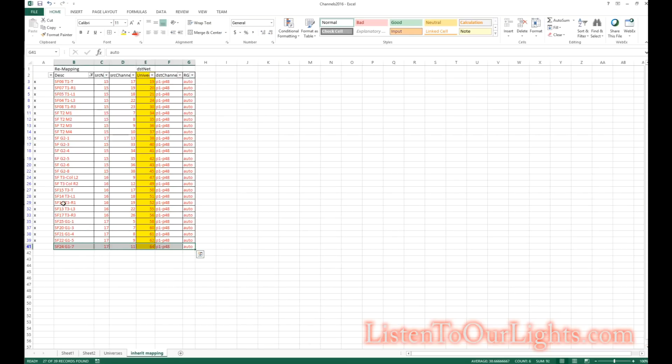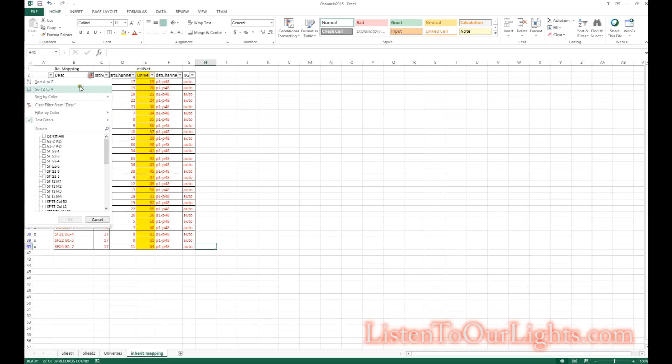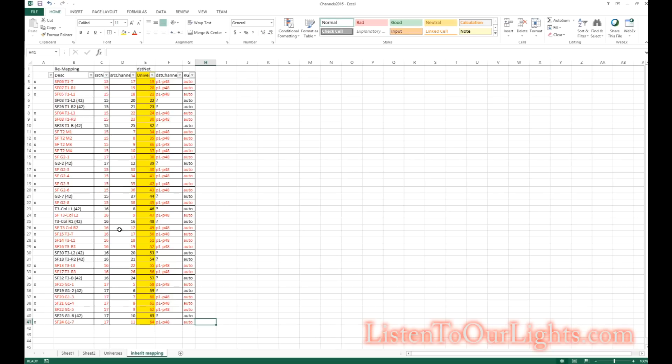Okay, so we just finished adding the last new universe to support my pixels. So each of these fixtures is getting its own universe. That way, in the future, if I want to move them around or renumber them, it's a lot easier. So I just check it off my list here.